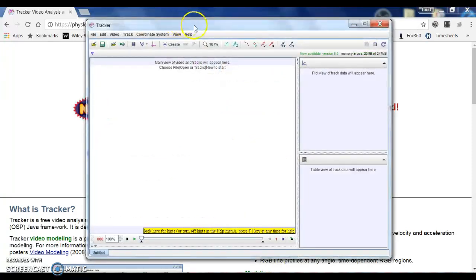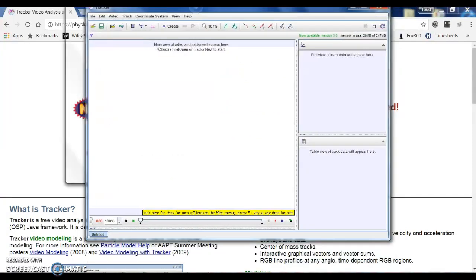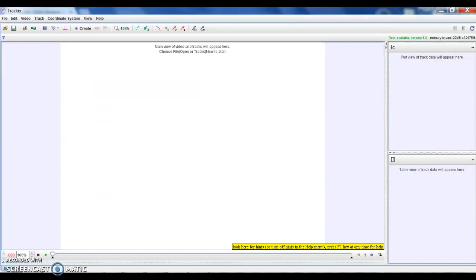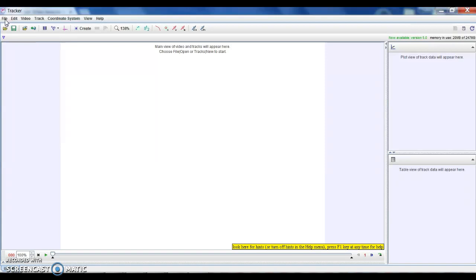So what this program does is it allows you to take a video and use that video in order to extract and track and analyze in order to get some good data of things like velocities and positions of different objects that are moving.